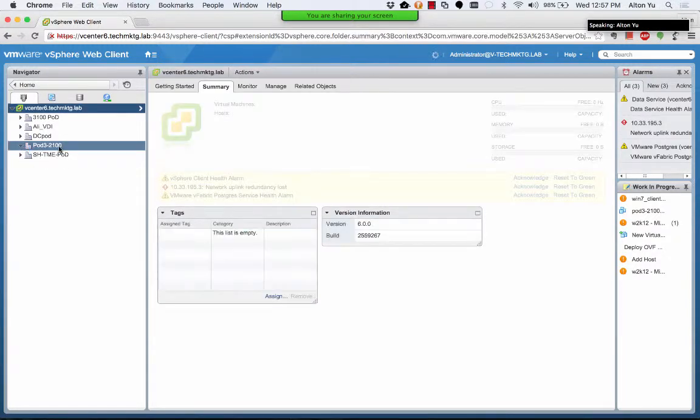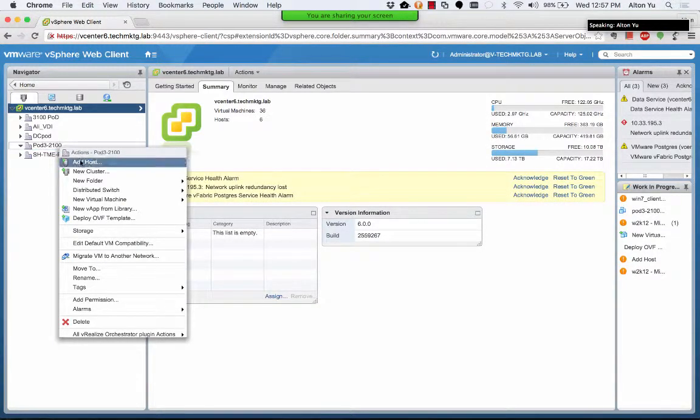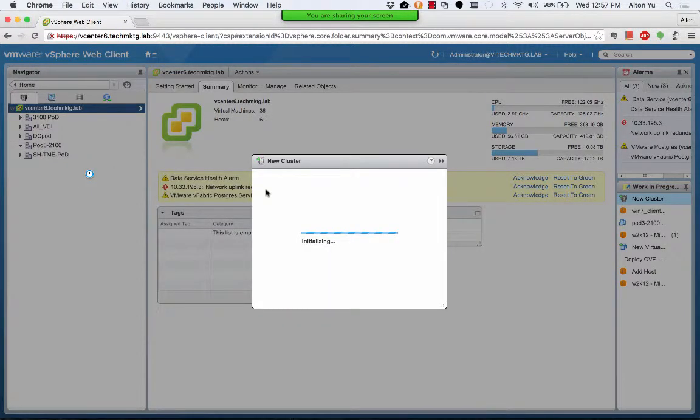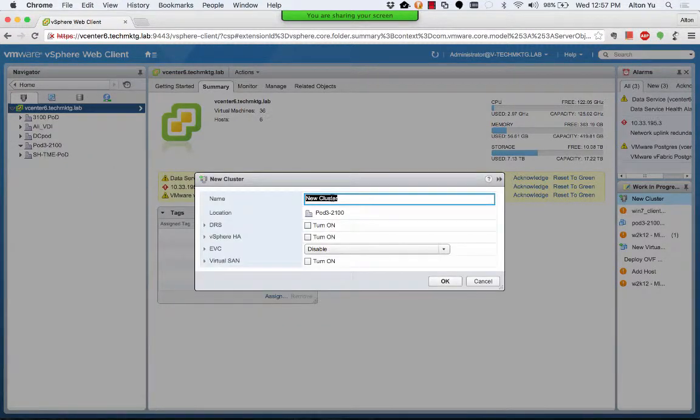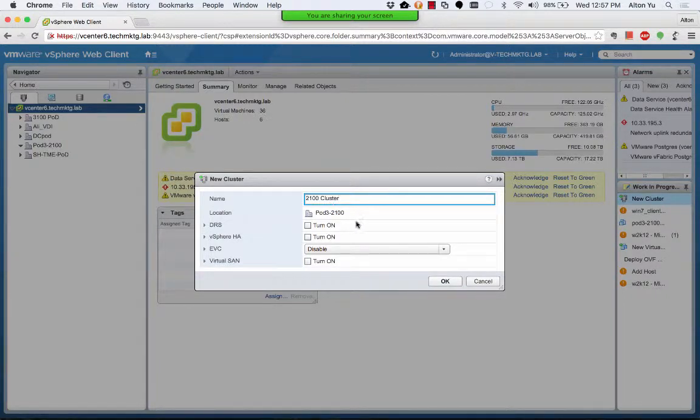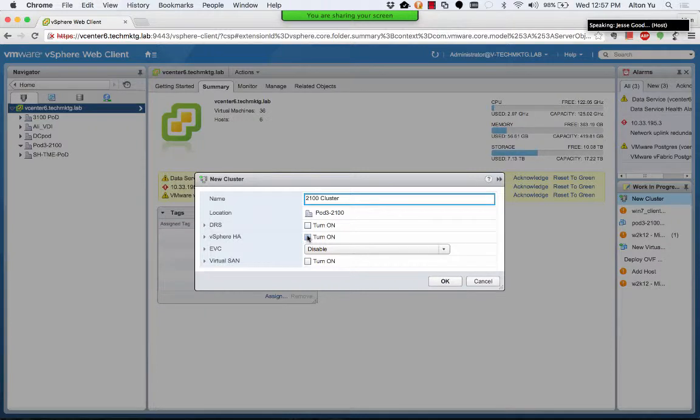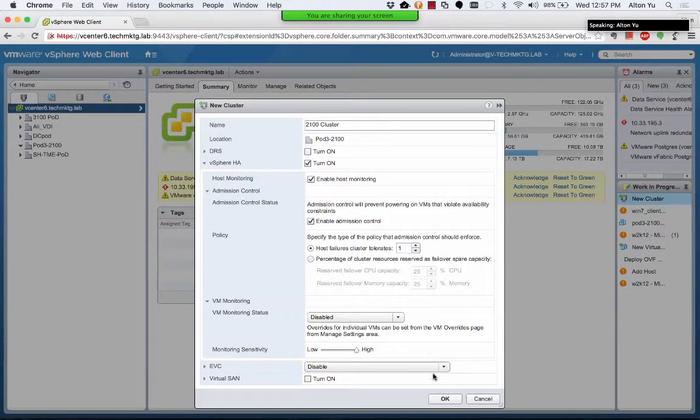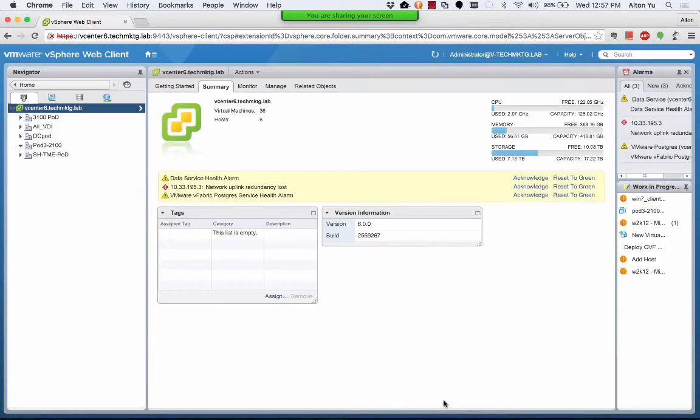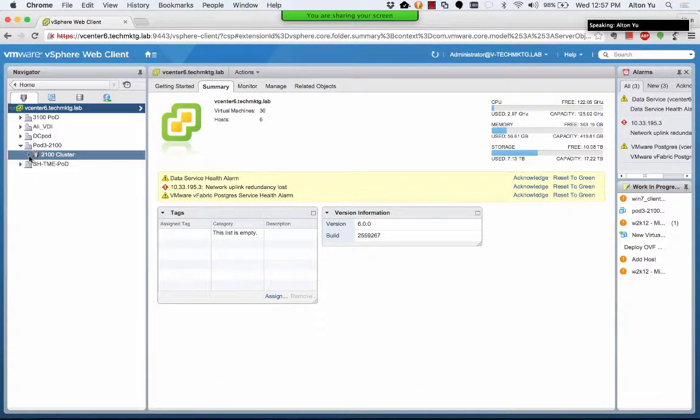Now I am creating the new cluster. I will give the cluster a similar name.